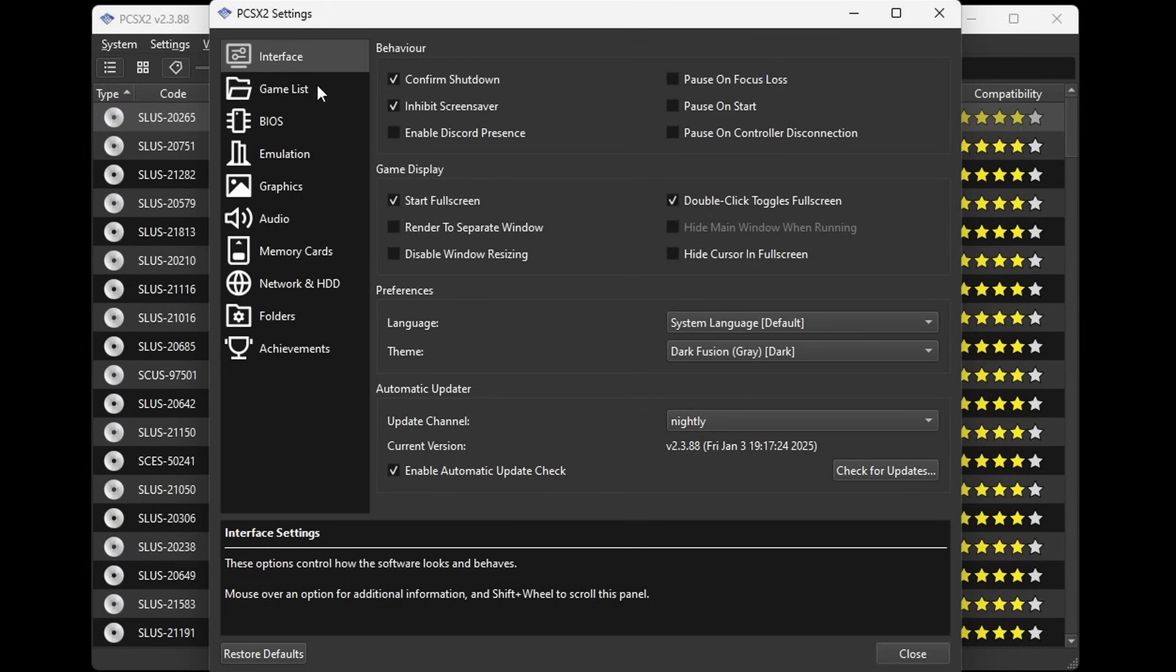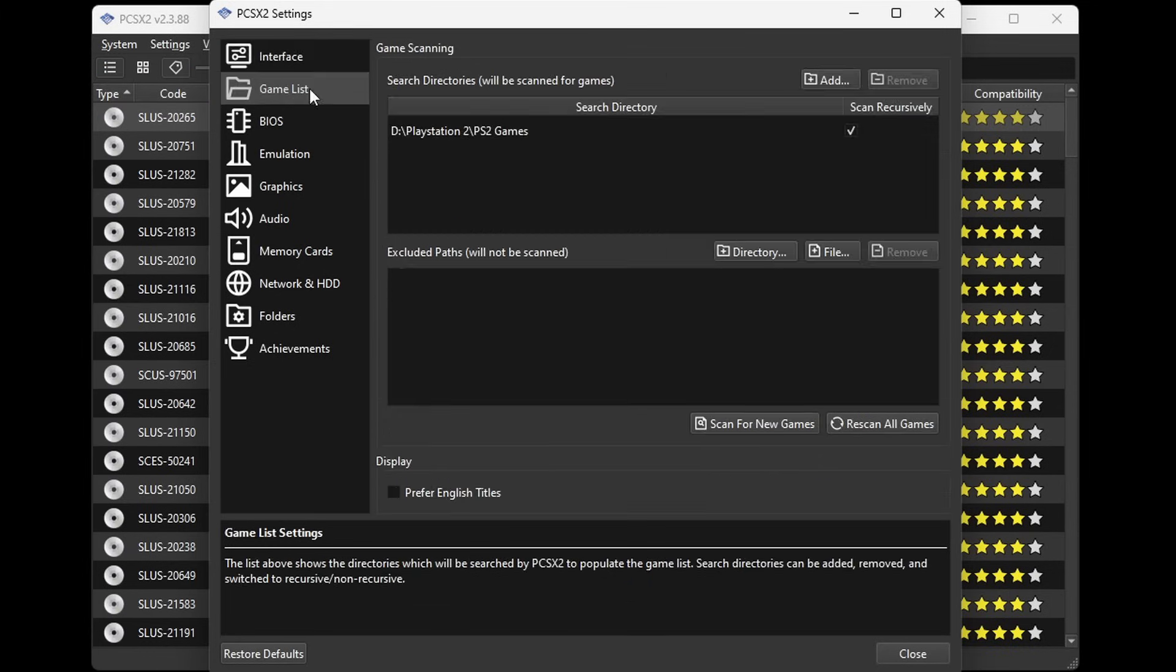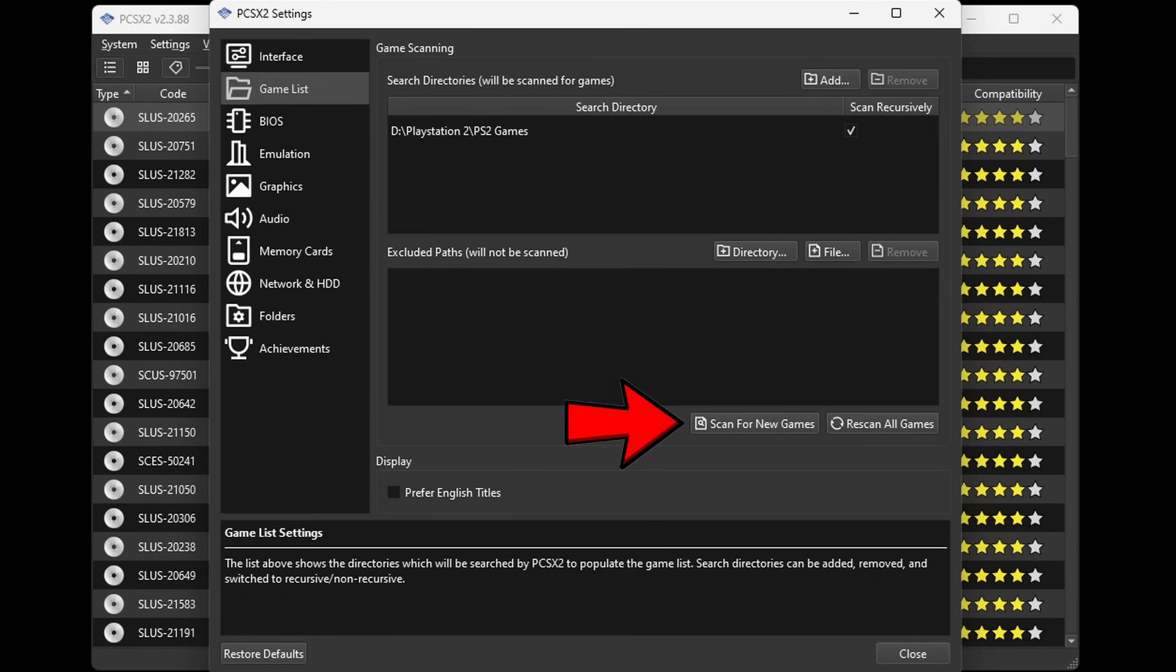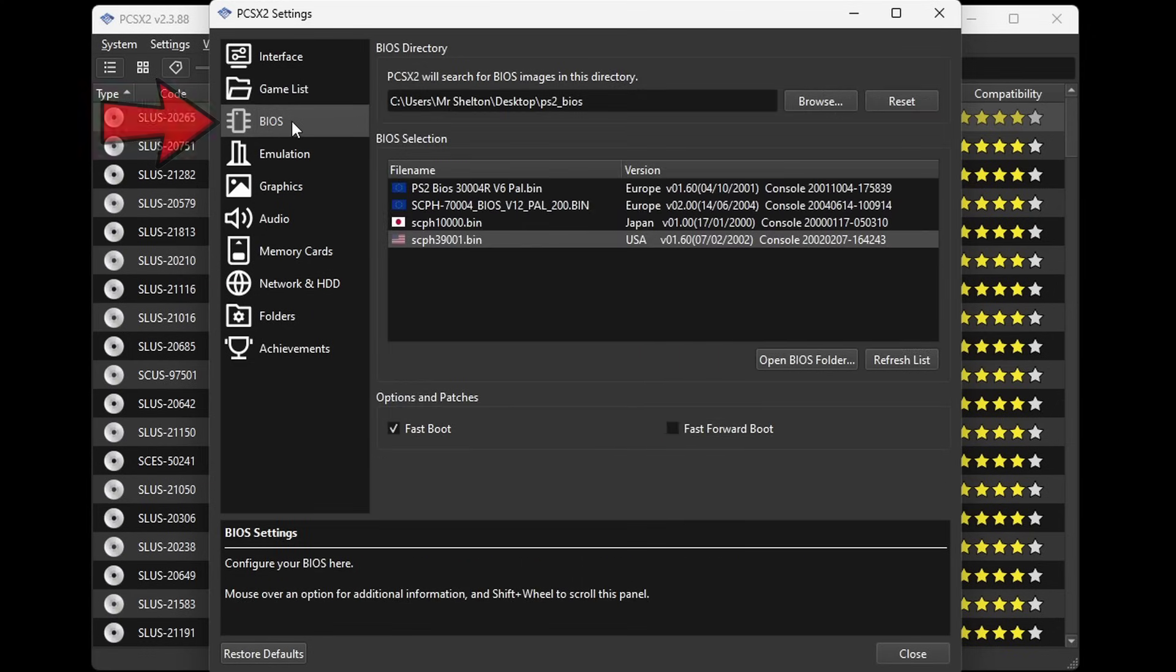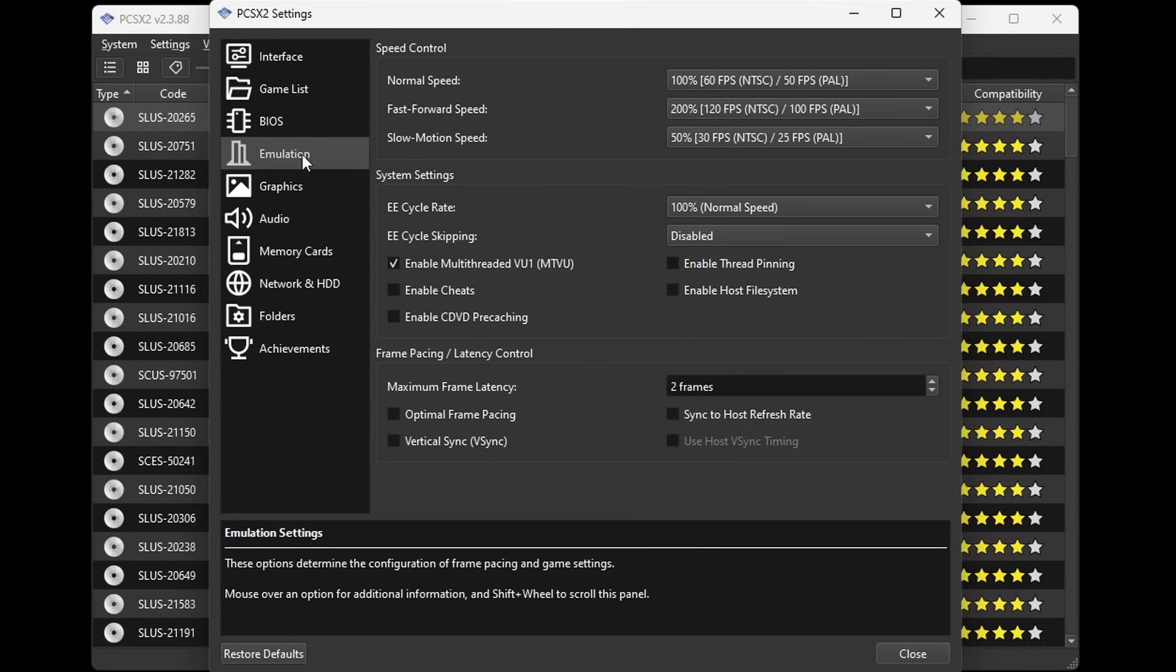Back over to the left, let's go down to game list. Now if you add some new ROMs to your ROM folder while this emulator is still open, then you may want to come here and click scan for new games. Let's go down to BIOS. Now if you want to select a different BIOS for the emulator to run you can do that here. Now let's go to emulation. Now we are not going to change anything here. Leave everything at its default settings. And let's go down to graphics.